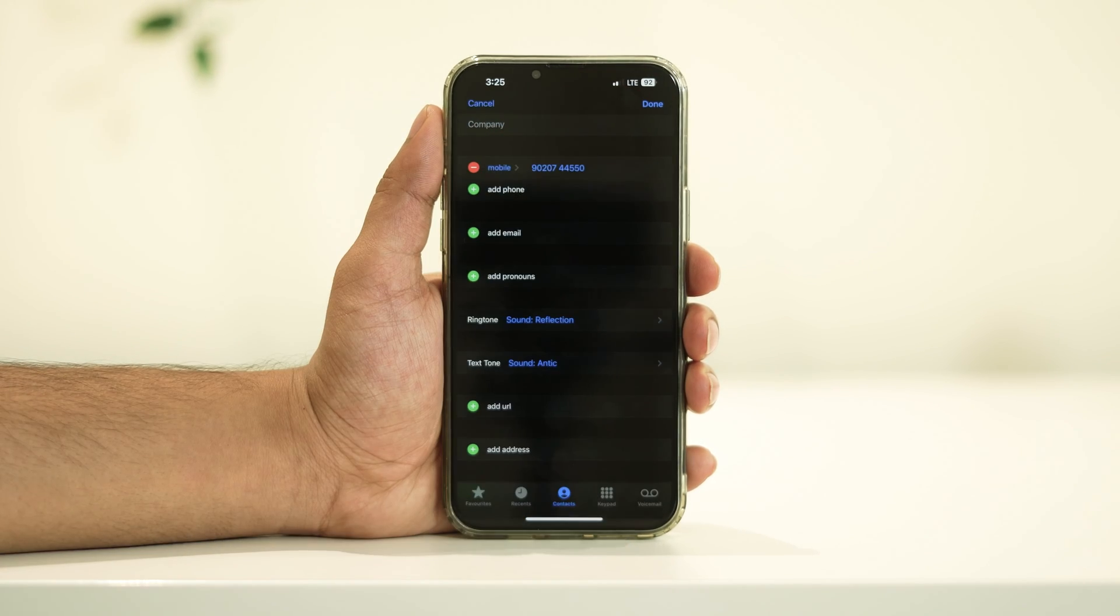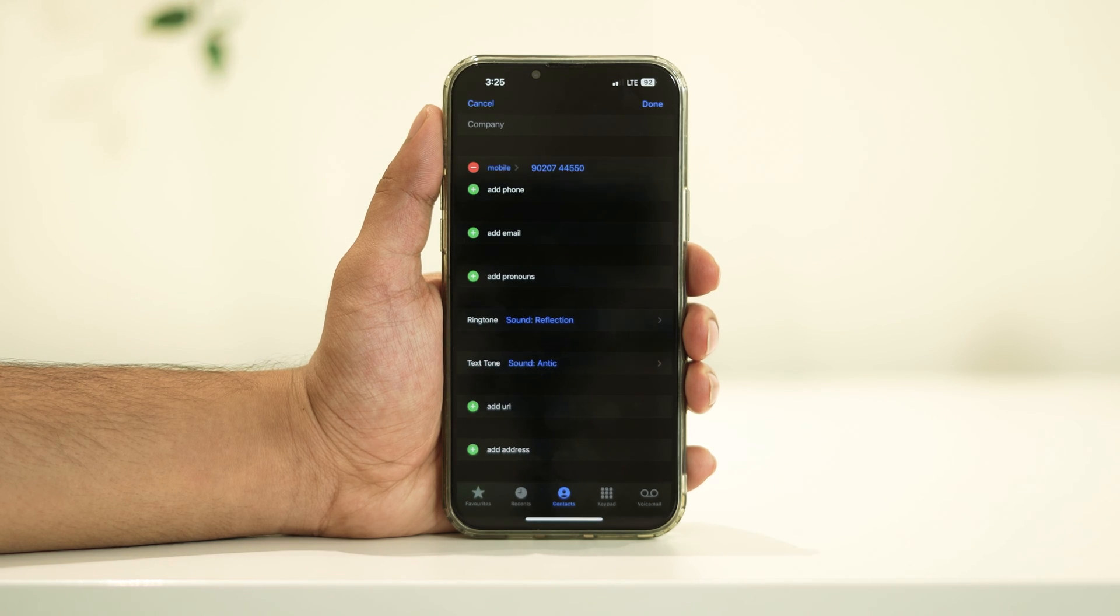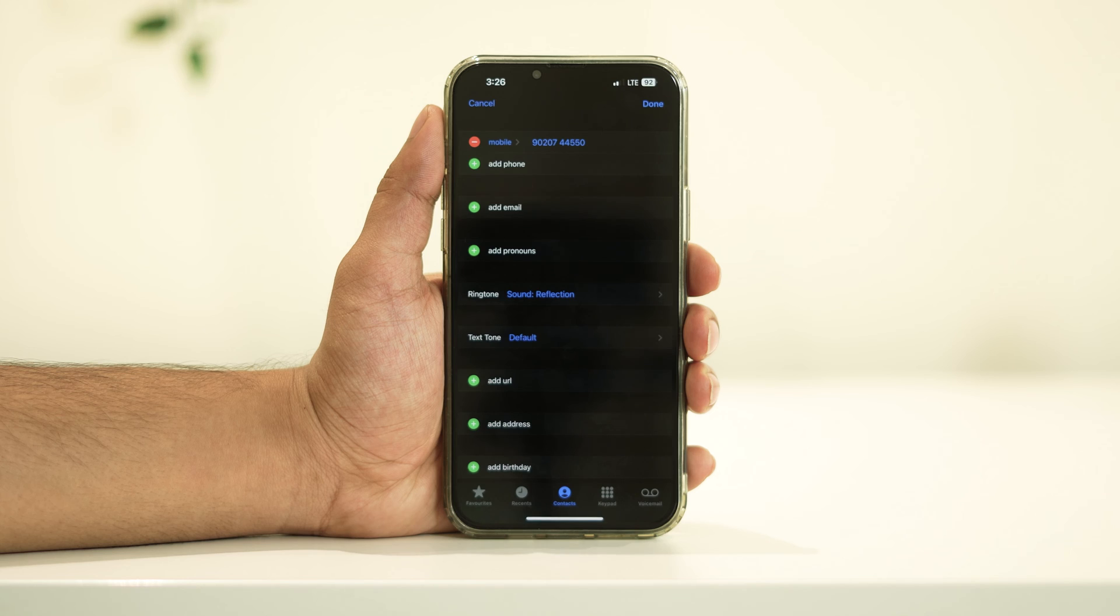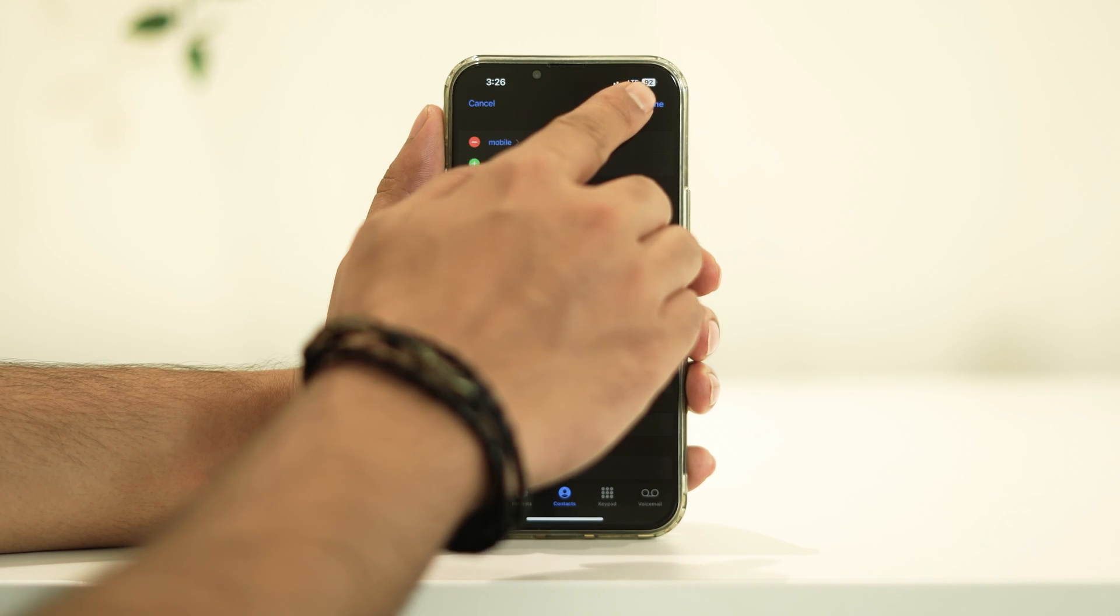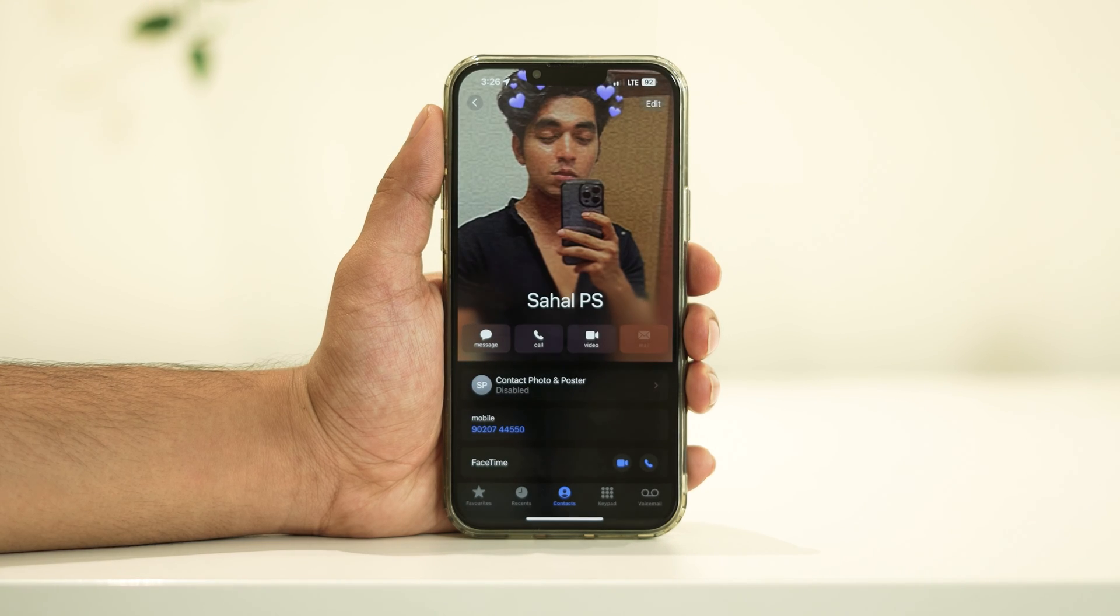After filling in all the necessary details and customizing your card to your liking, make sure to review everything to ensure accuracy. Once you're satisfied, tap Done in the top right corner to save your changes.